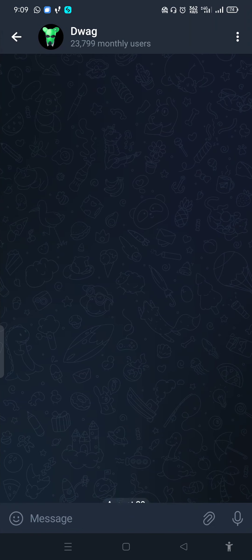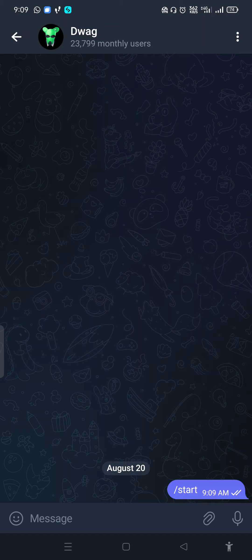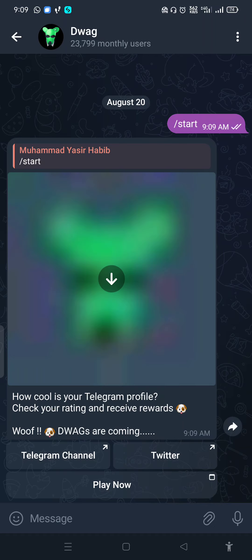Start the Dwag bot. The dog is easy. Play now.